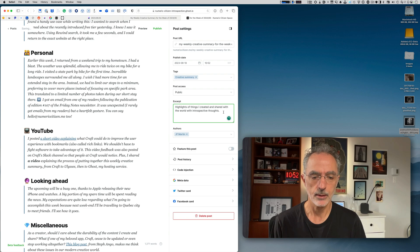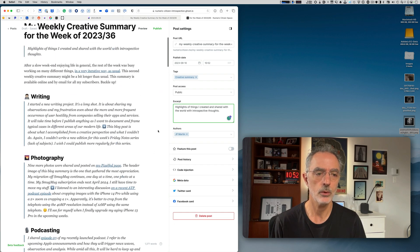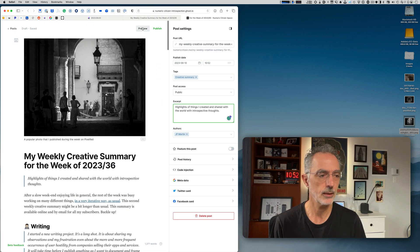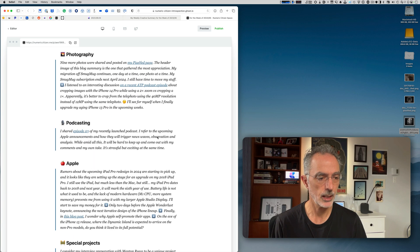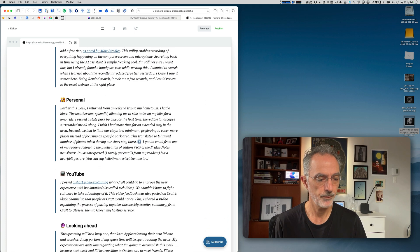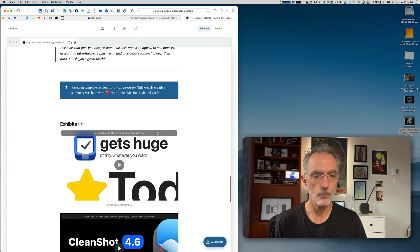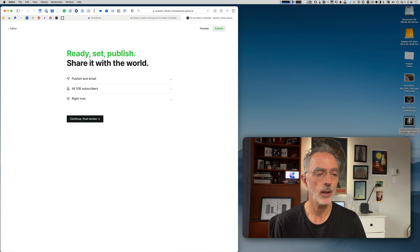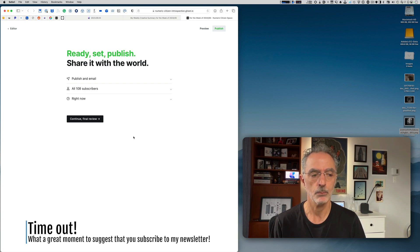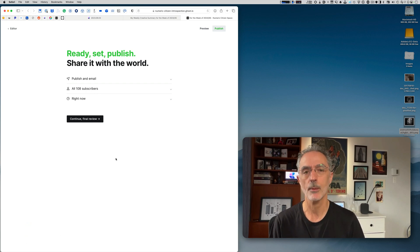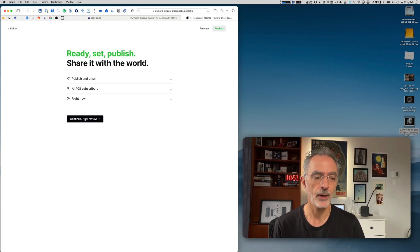I'll also confirm the excerpt is in place and do a final preview to see how it looks. It's pretty much the same as expected. Once I'm ready, I'll hit publish — sending it to the web and to my subscribers, who are currently at more than 100. Thanks to all my subscribers! Then I'll do a final review and hit publish later today.